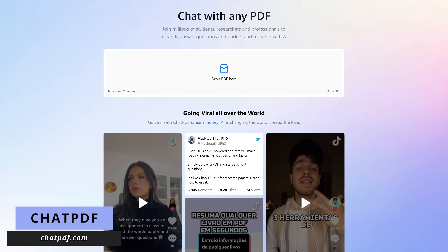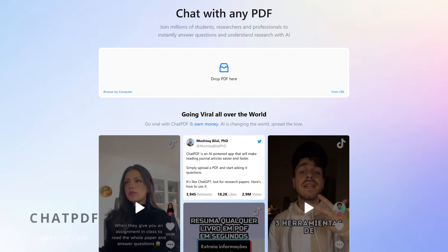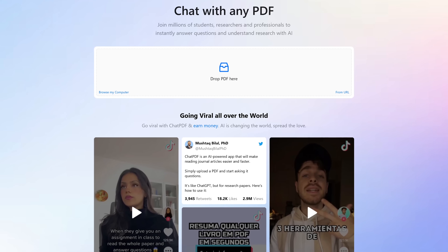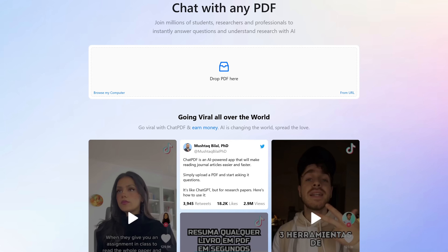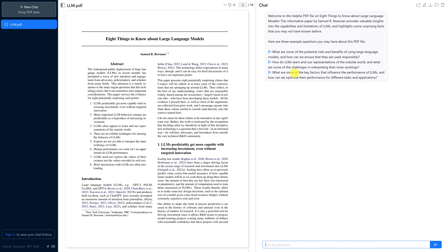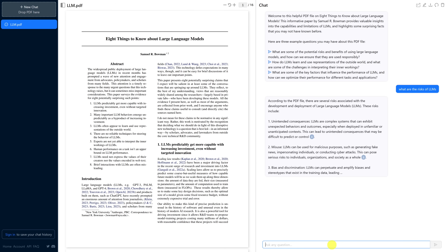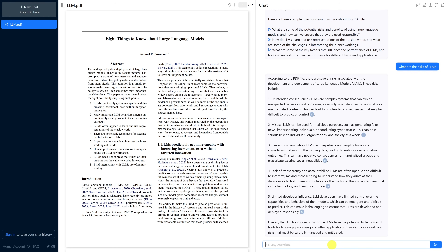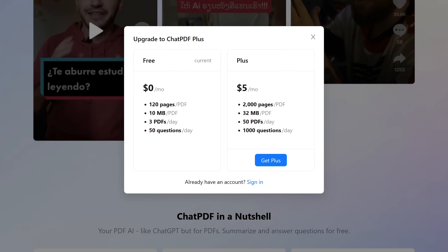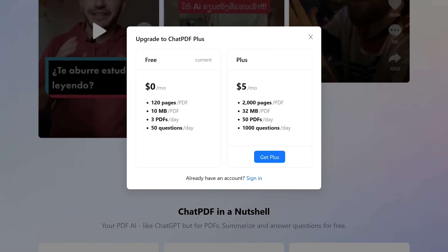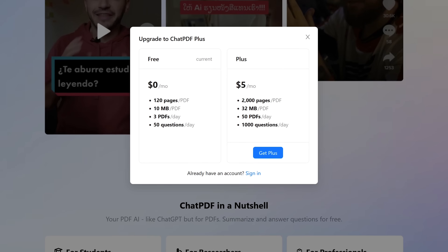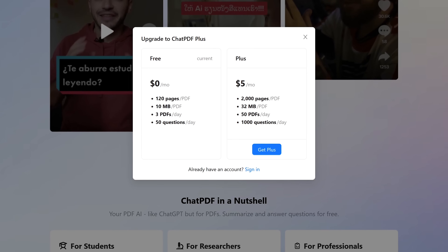ChatPDF, available at chatpdf.com, is great for those who need a faster way to do research without spending a ton of time reading entire file contents. You simply upload any PDF, ask questions, and it'll answer back. I'll drop a PDF about large language models into the box. Once loaded, you can ask questions in the box at the bottom. It will only give summarized answers of what is available in the PDF. The free plan is very generous, allowing PDFs up to 120 pages in length, no larger than 10 MB, with a limit of 3 PDFs and up to 50 questions per day. If you need more, their Plus plan is $5 per month.